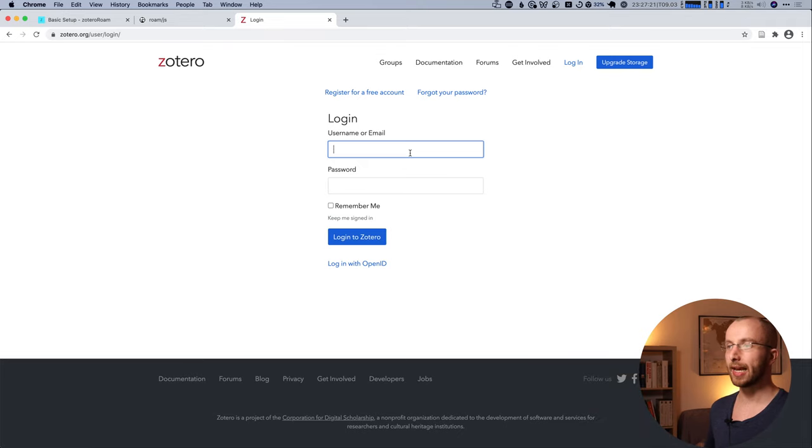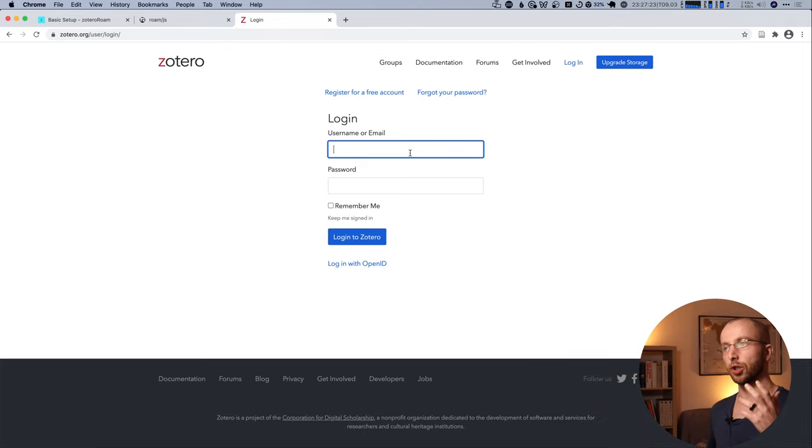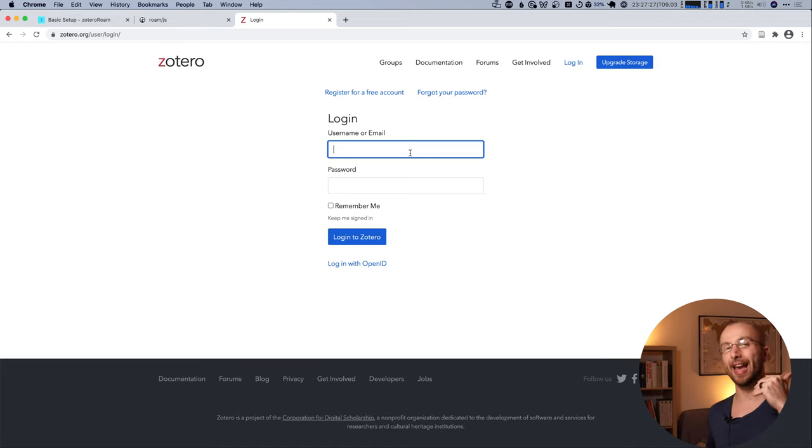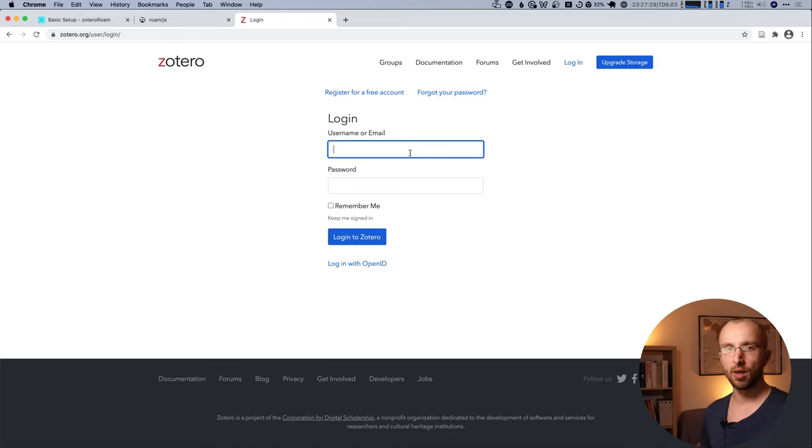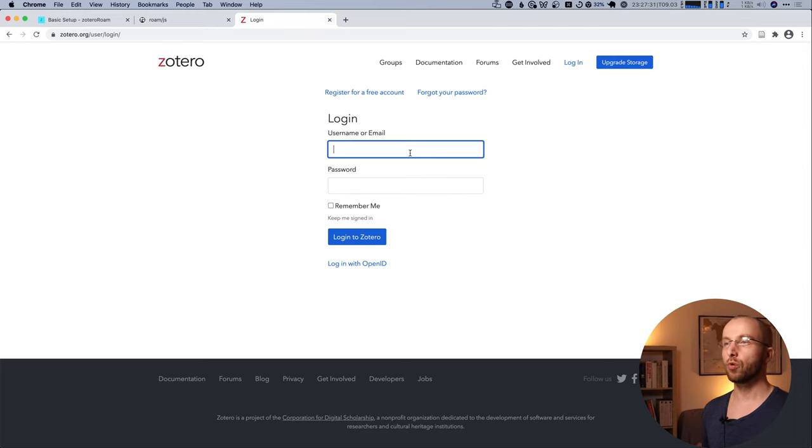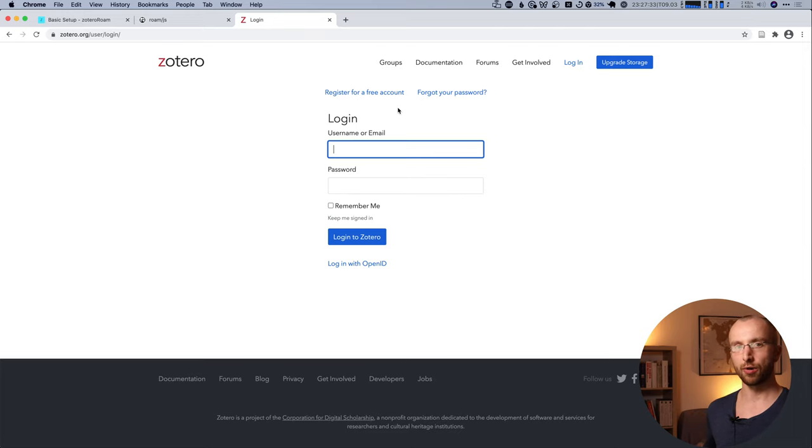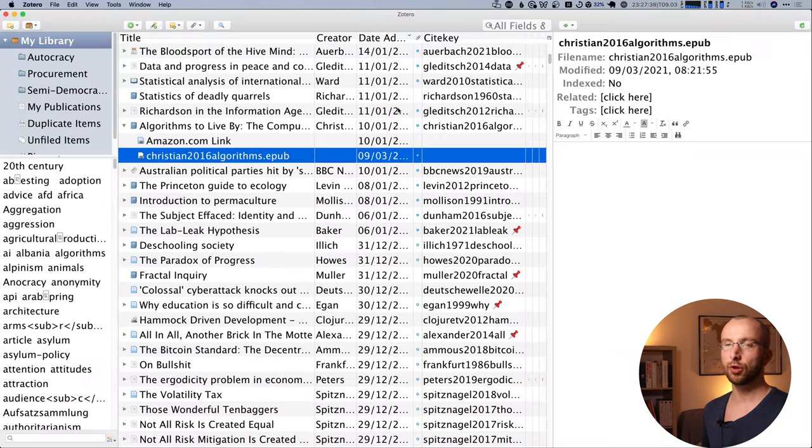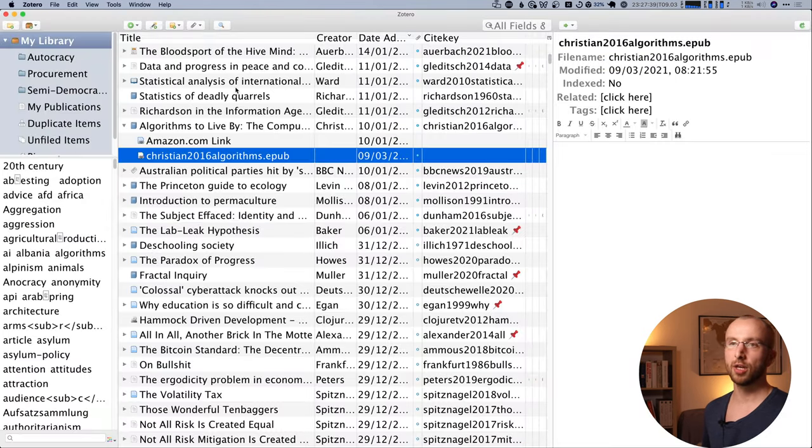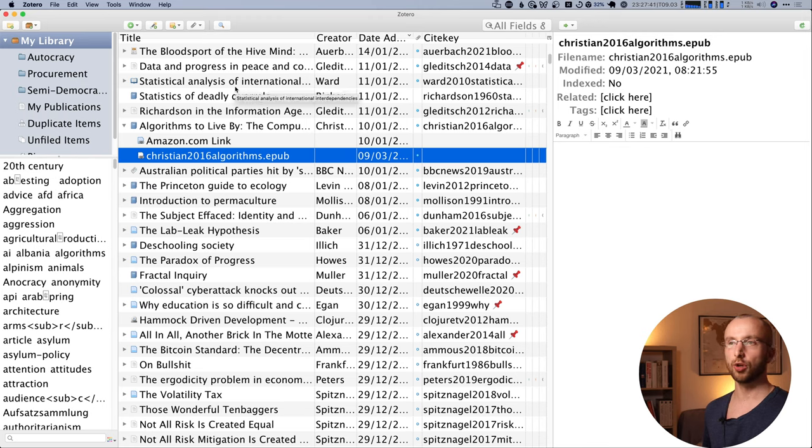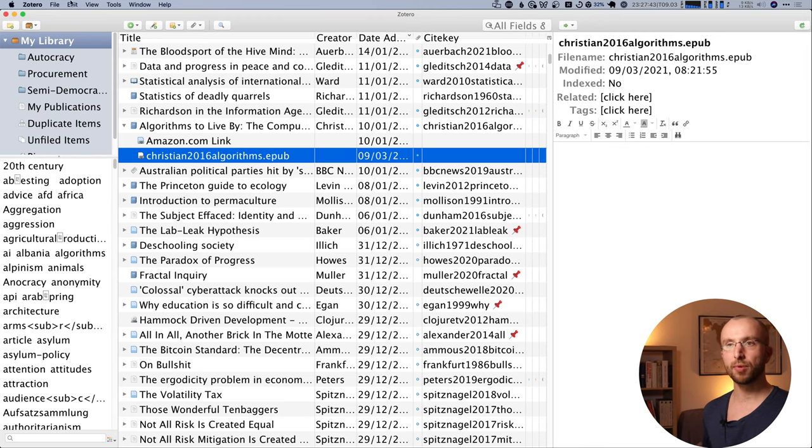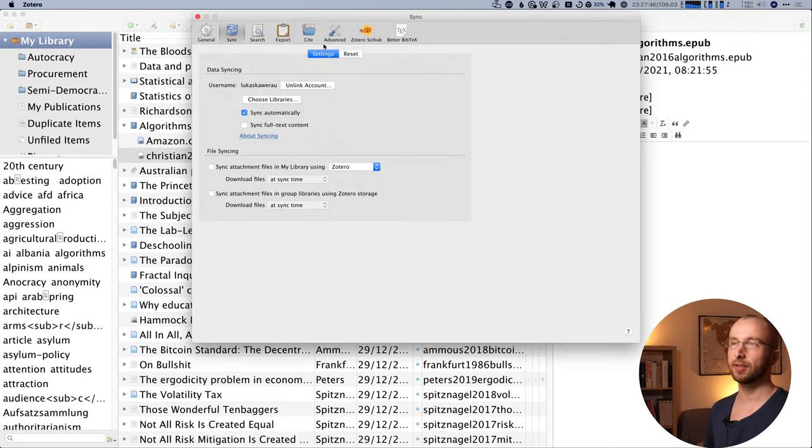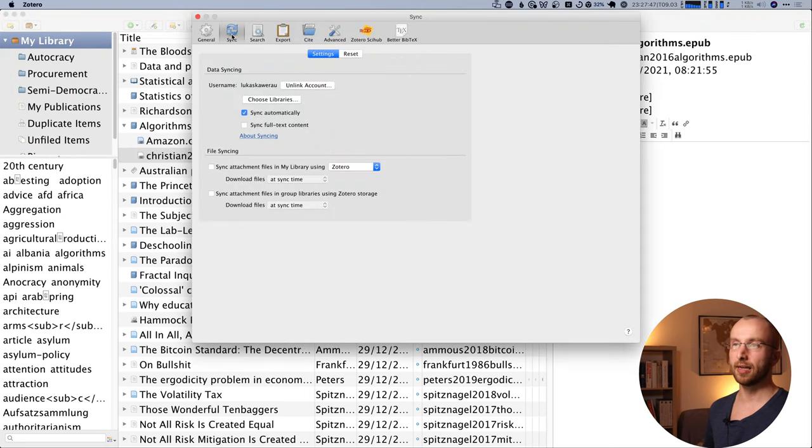Now, where do you get the API key or your Zotero user ID? You do get that from Zotero itself. So you head over to Zotero.org and you click on login. And then you fill out your username or email and your password if you already have a Zotero online account, or you can register for a free account.